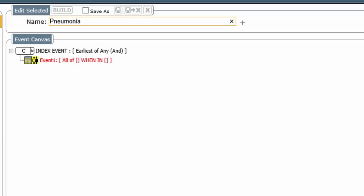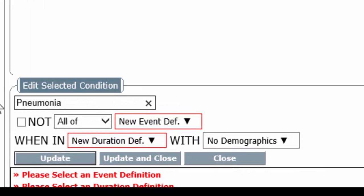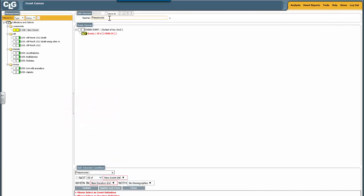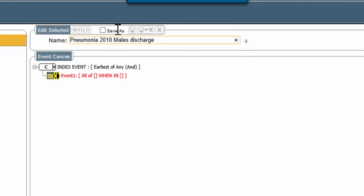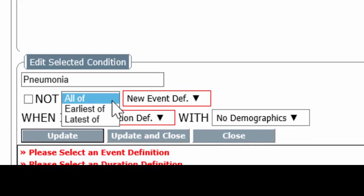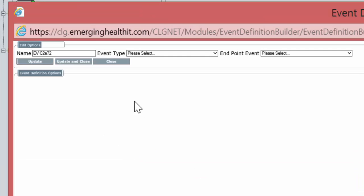This is going to be either bacterial or viral pneumonia. We have an incomplete line on the event canvas, and the GUI editor is going to let us fill that in. We're going to call this Pneumonia 2010 Males Discharge. We're going to choose Earliest. Event Definition is a new event definition.